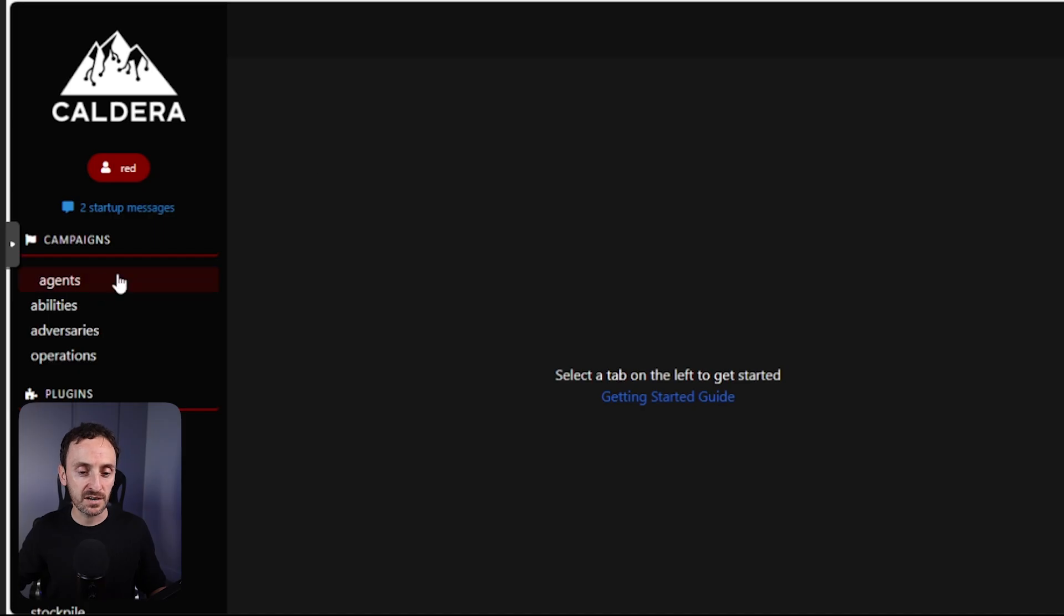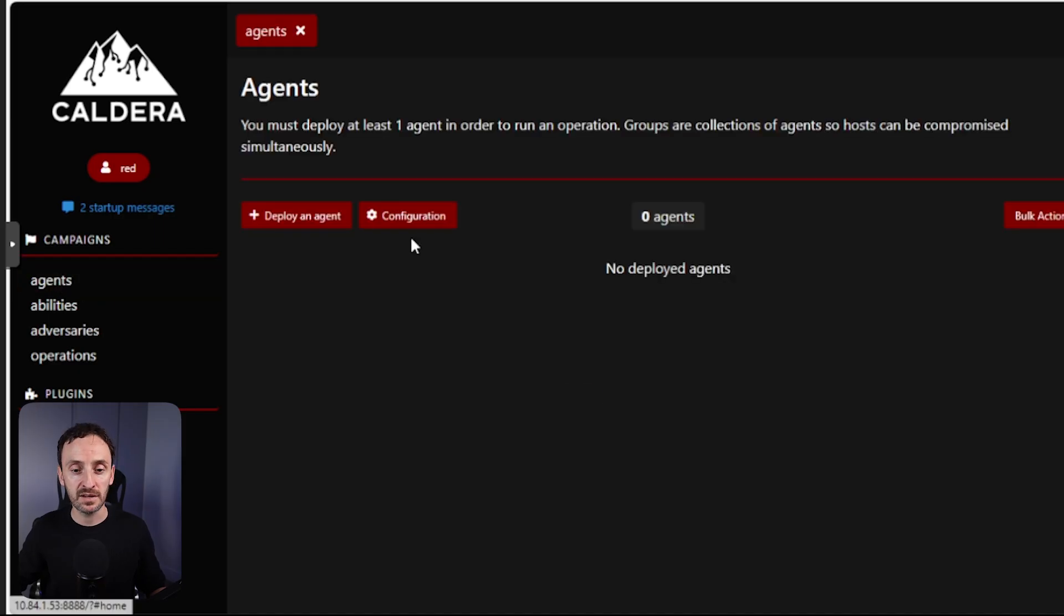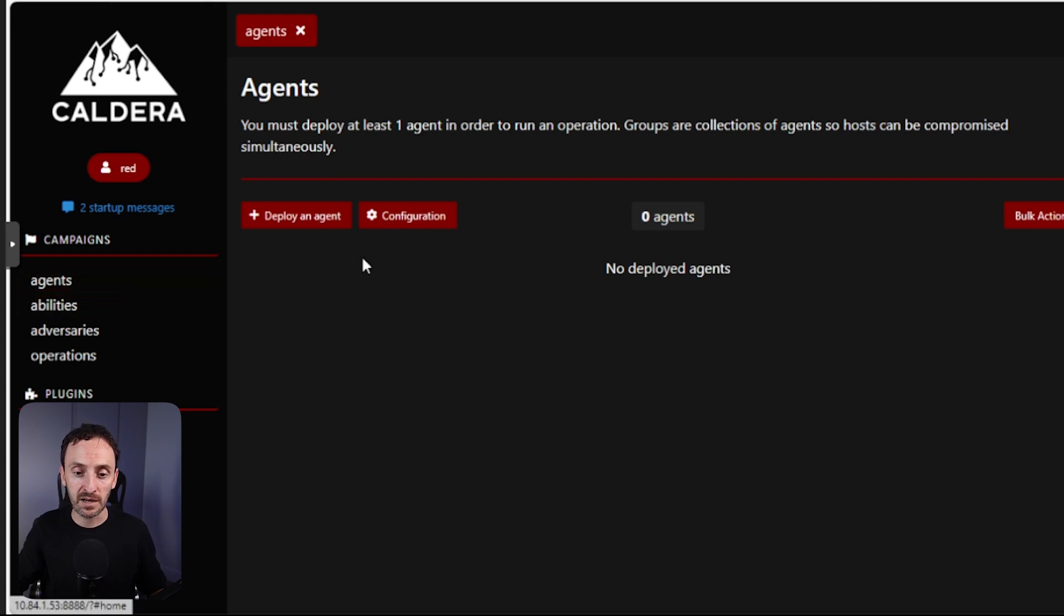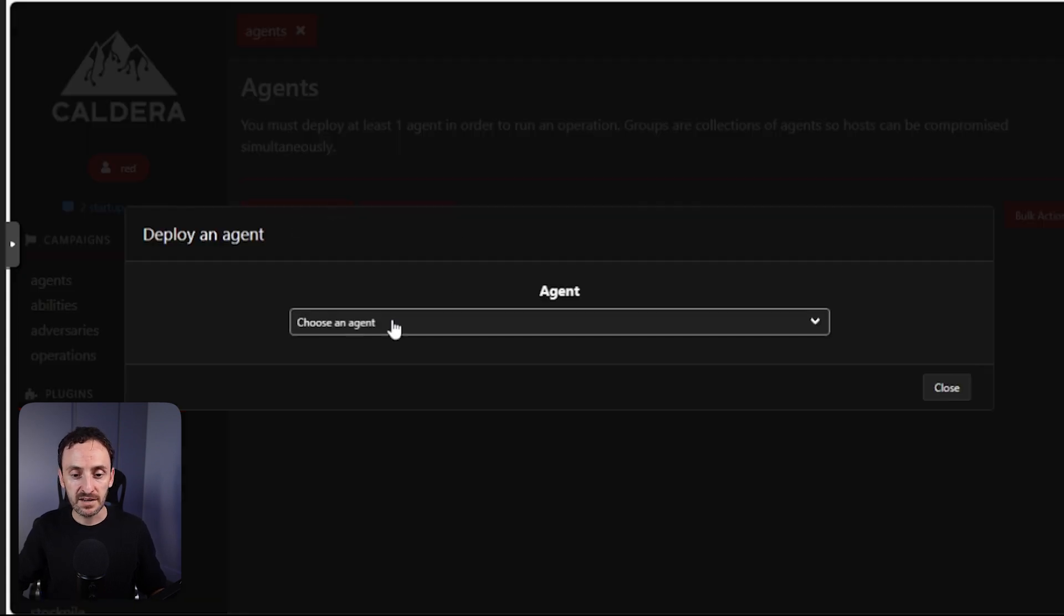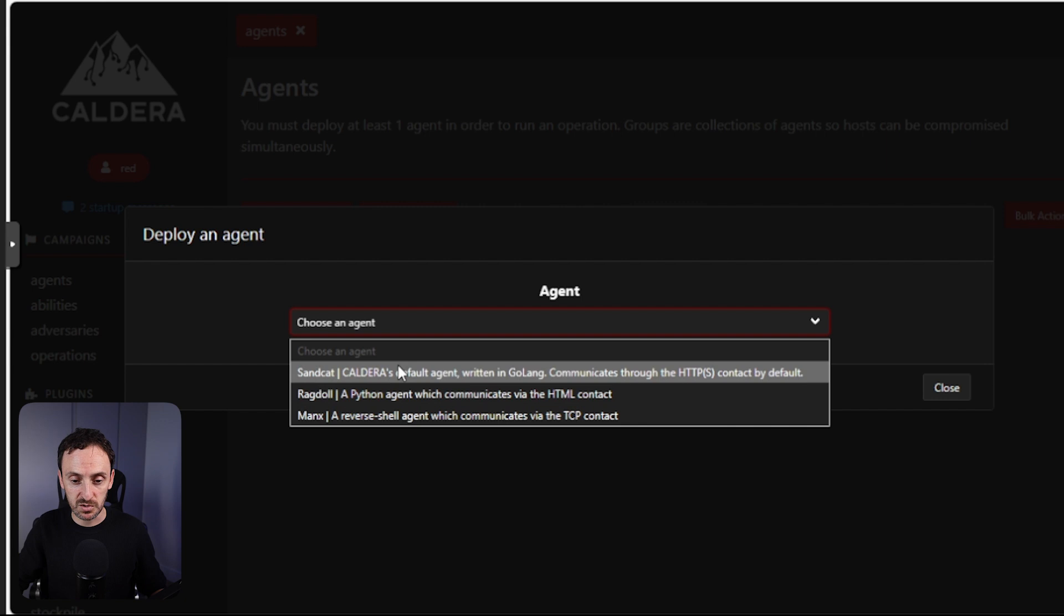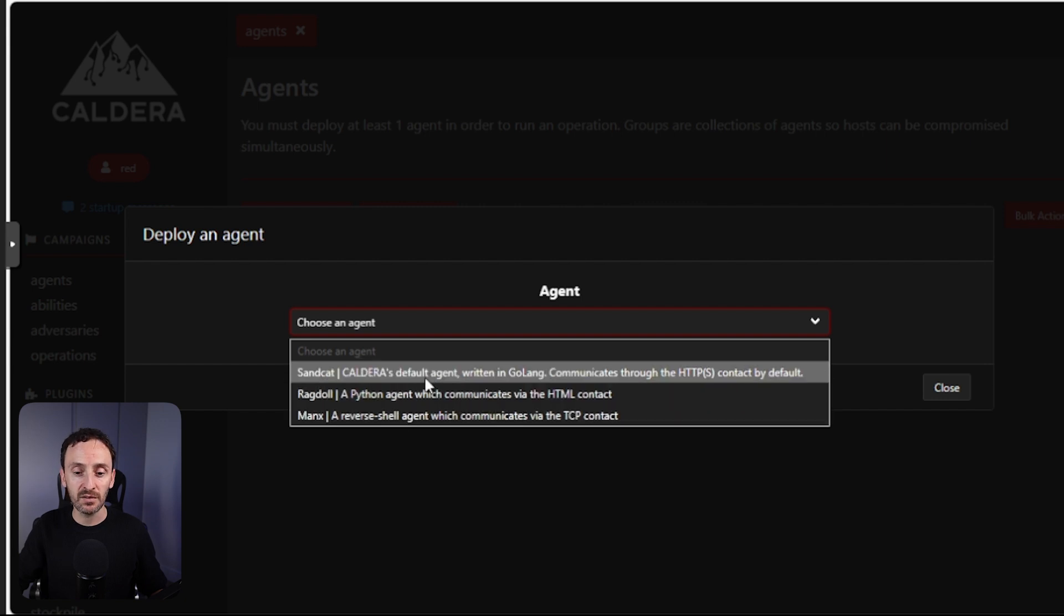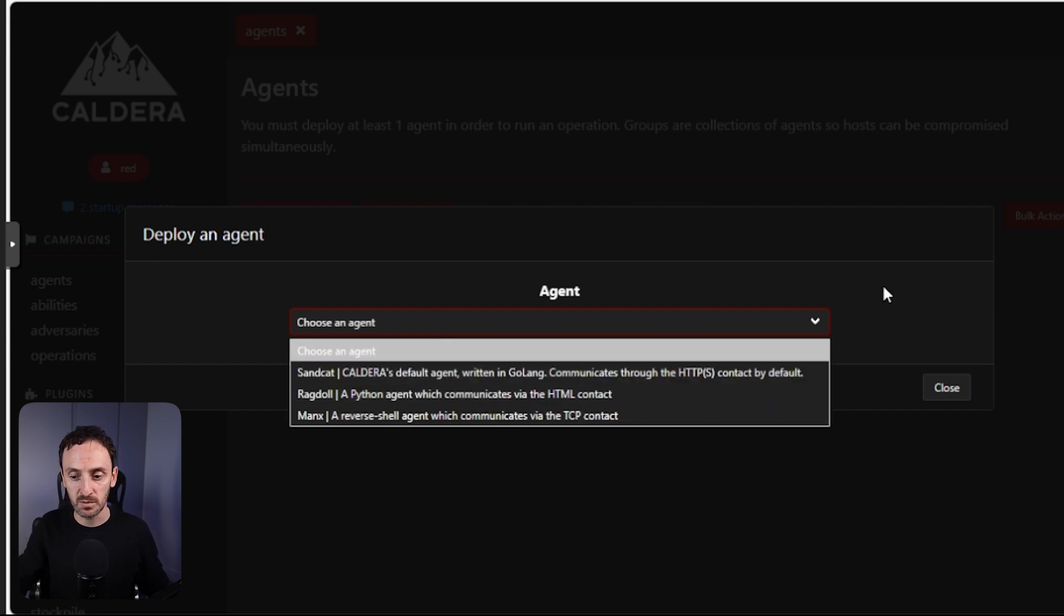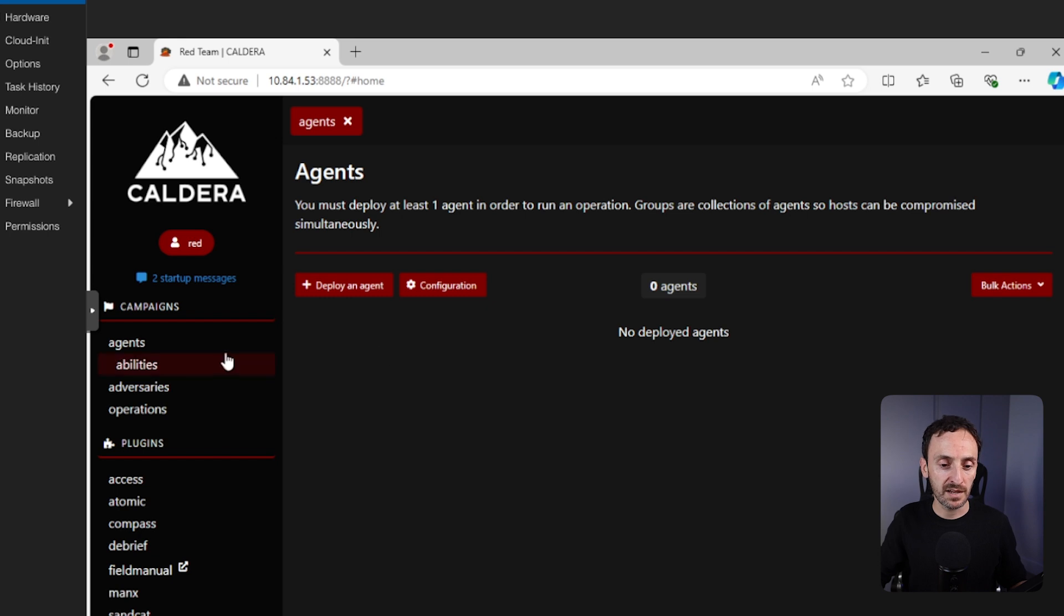So with Caldera, we can control other servers or workstations or Mac or Linux. There are a number of things we can do. But in order to do that, you need to install the agent on that other system. And under agents here is how you do that. You would click on agents and then click on deploy agent. Now in here, there are a number of different agents that you can choose from. The default is this sandcat, which is Caldera. Now we will run through that and do a demo. Before we do that, let's look at abilities.